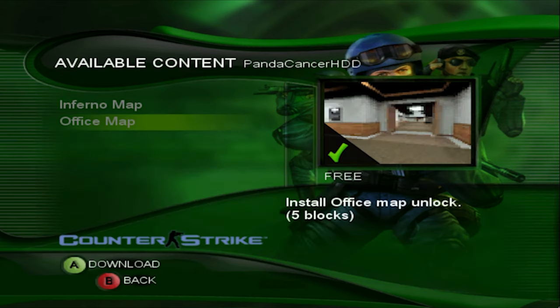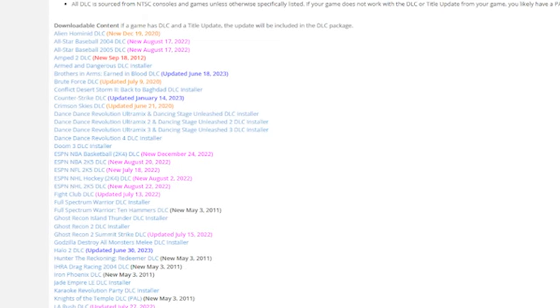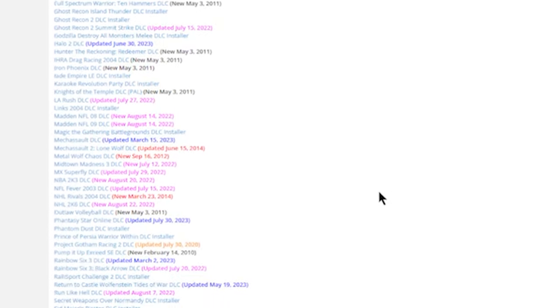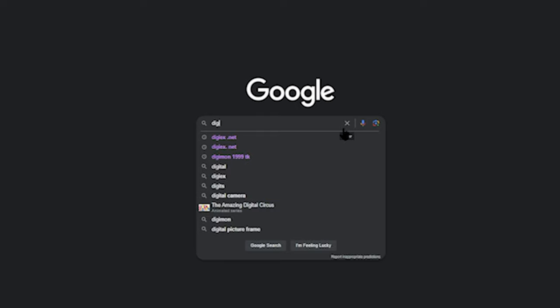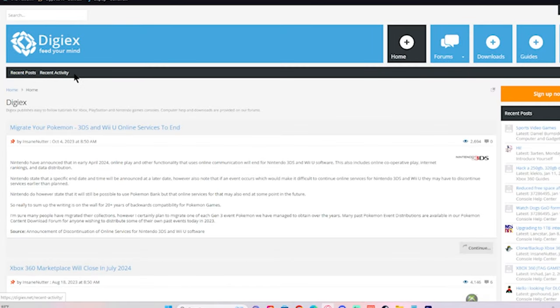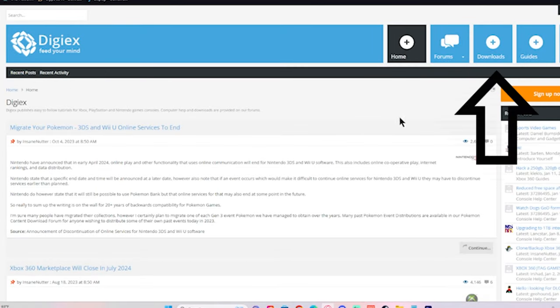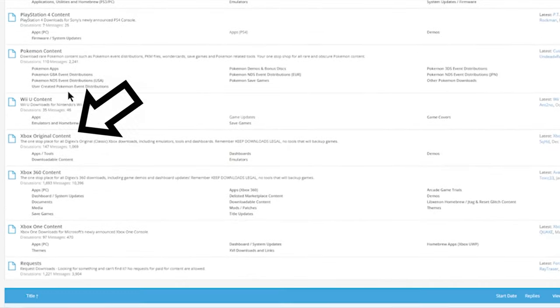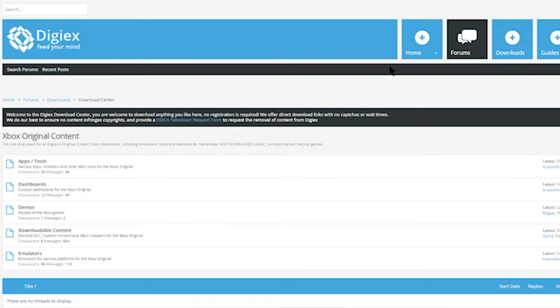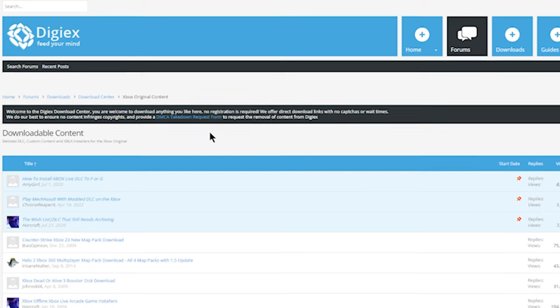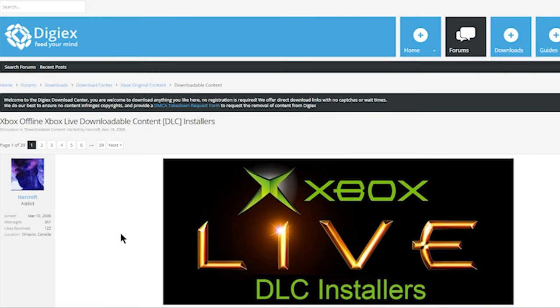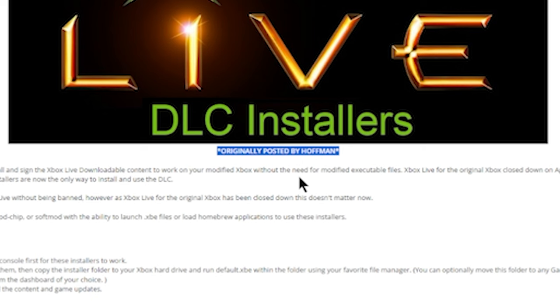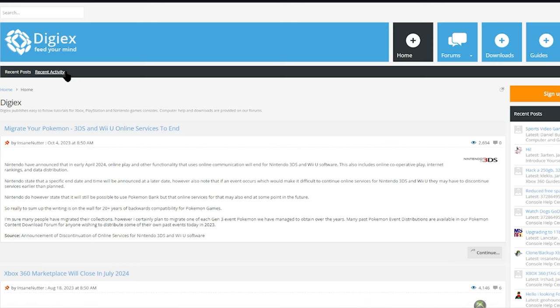To see the list of Xbox games that need a patch update or need the DLCs downloaded, head over to digiex.net. Links to everything will be in the description below. You can also look it up on Google - click on Digiex. Once on the site, head over to where it says Downloads and click on that. Then scroll down to where it says Xbox Original Content and click on it. After that, you want to hit Downloadable Content. Scroll down till you see the Xbox Offline Xbox Live Downloadable Content DLC Installers and click on that link. I want to give a big thank you to the usernames Hoffman and Harcroft, and also everyone else who contributed to the Digiex forum.